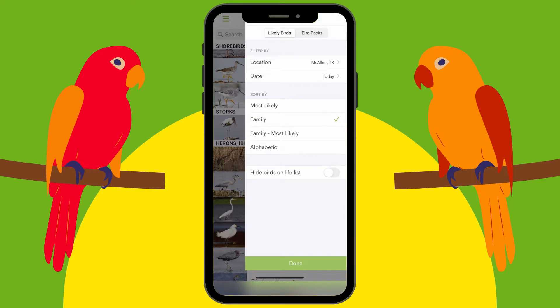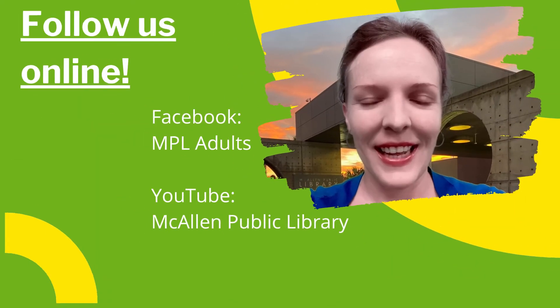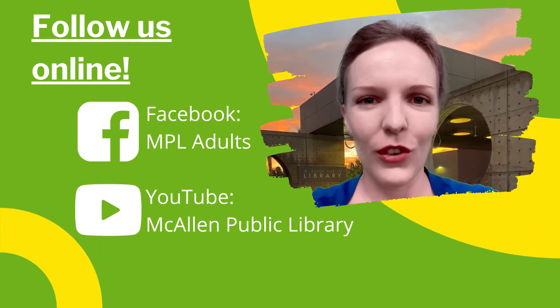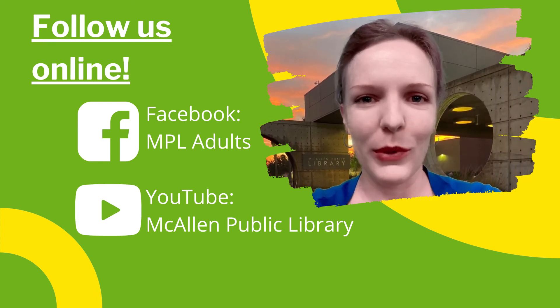This is a fun app for all ages — adults, kids, teens, really anyone. What I like about it is it's almost like a game or a treasure hunt, like Pokémon Go. You just walk around, and any time you see a bird — in your yard, an HEB parking lot, anywhere — you can take a picture, the app will help you identify it, and you can keep collecting, just like in Pokémon Go. This was Julia — thank you for watching. Be sure to follow MPL Adults on Facebook and McAllen Public Library on YouTube so you don't miss any virtual programs.